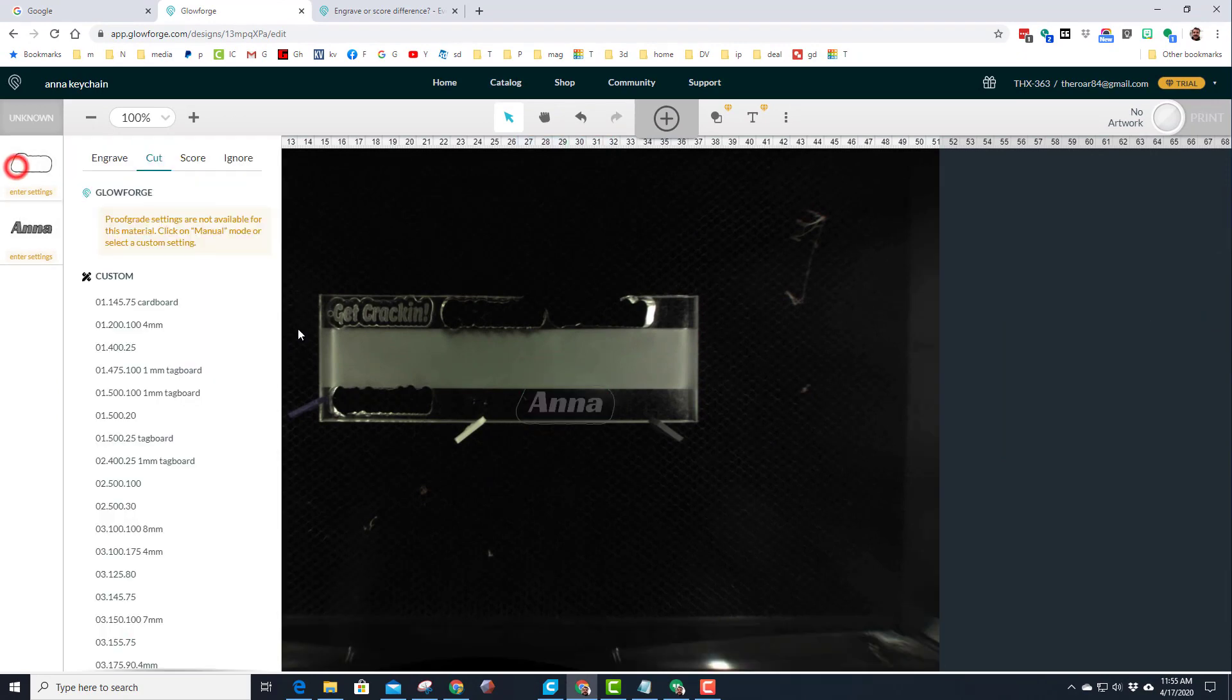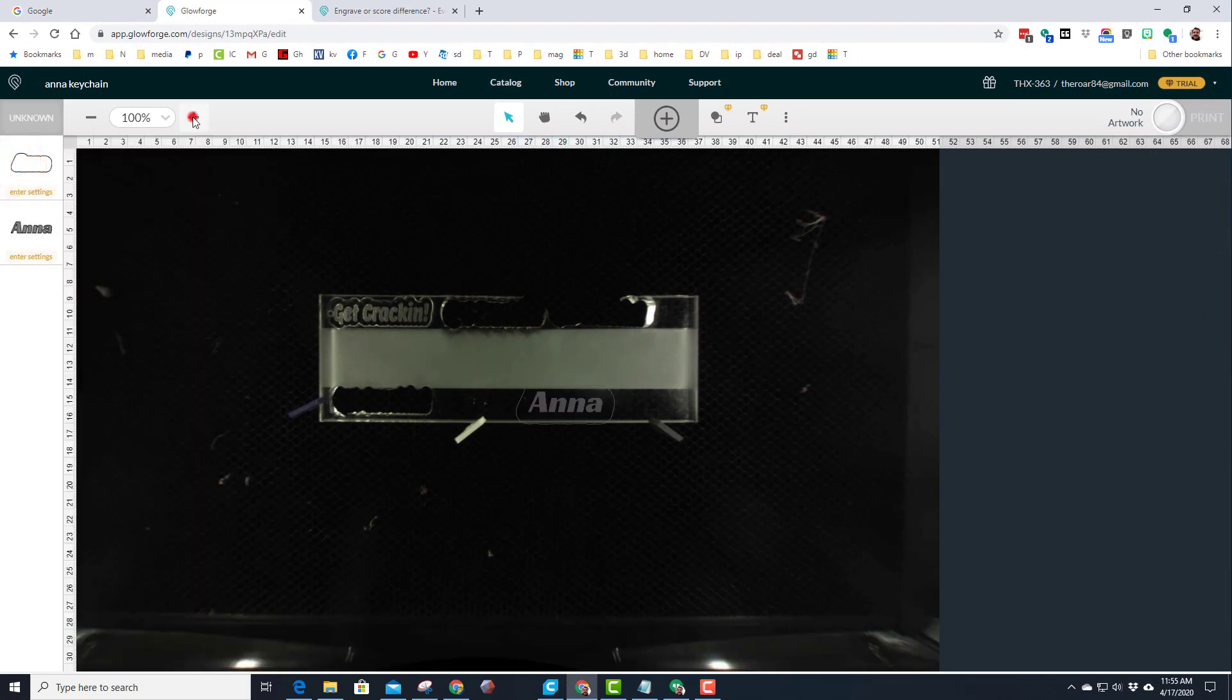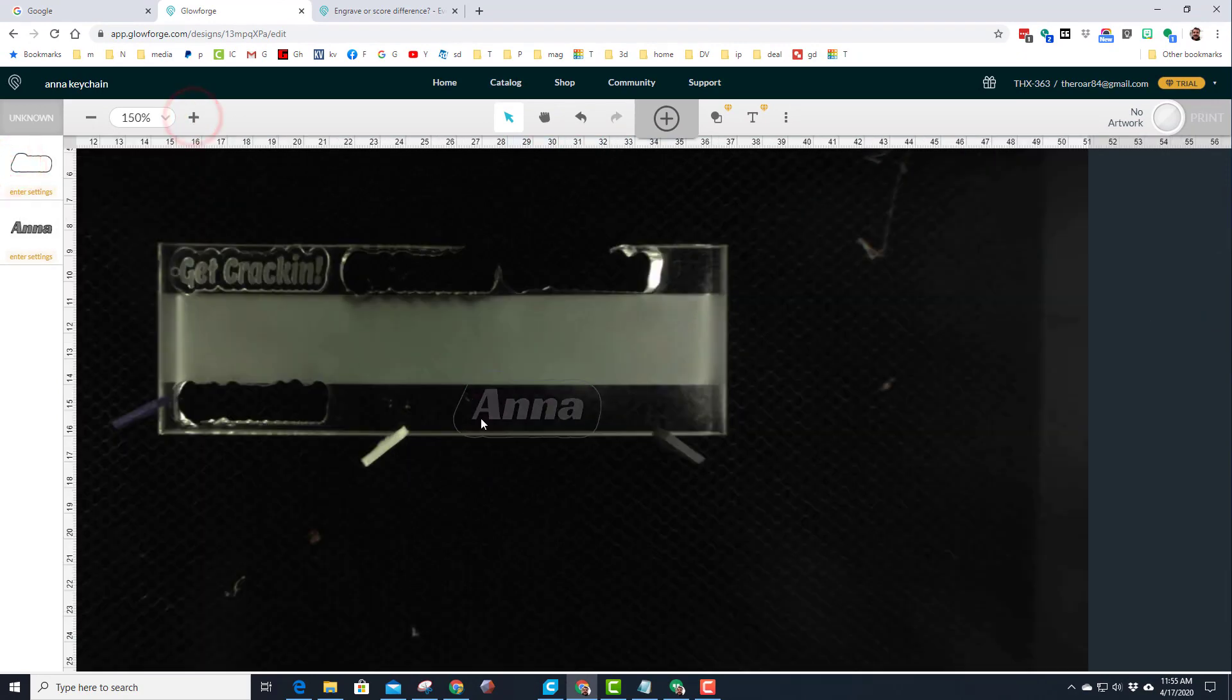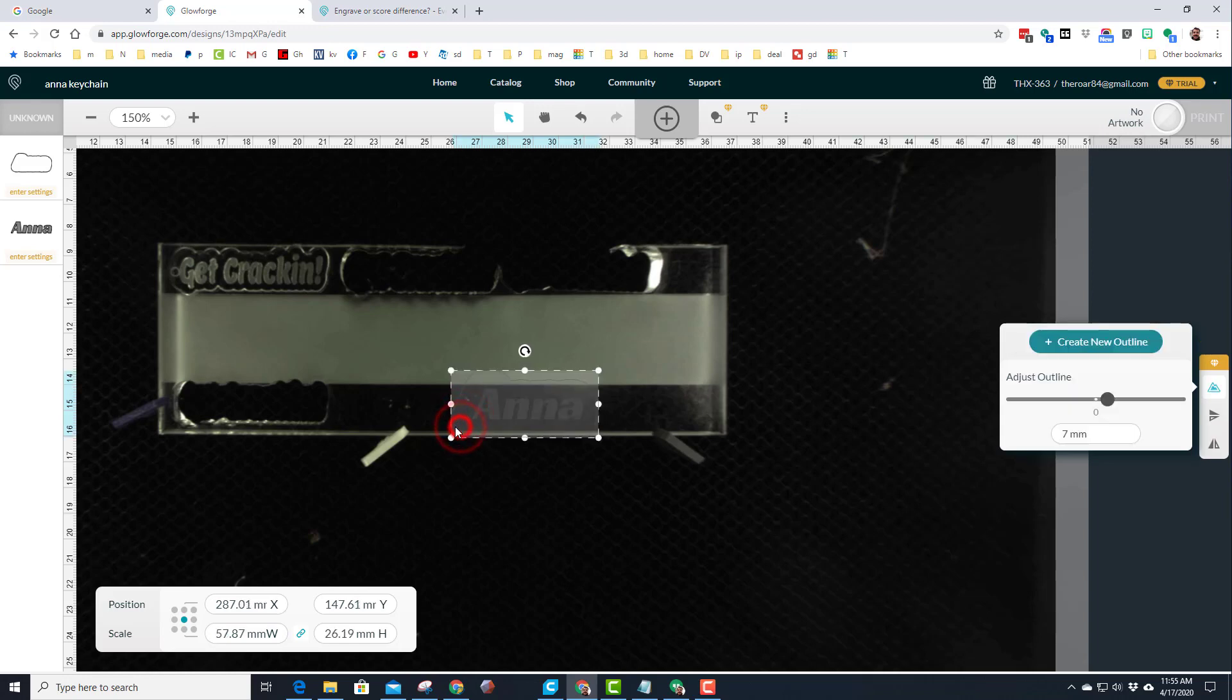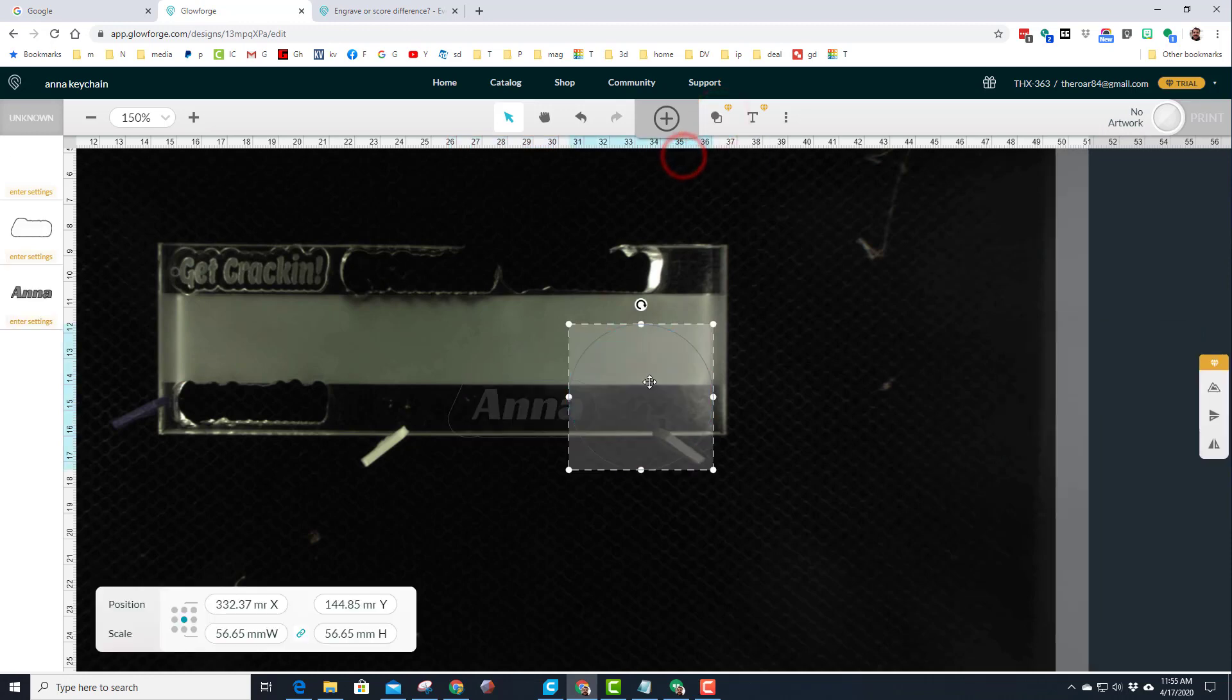I'm going to click on that outline and I'm going to move it just a little bit. What I'm going to do is move it to the right so it still fits, but I've got more room for the hole that I'm going to add with a shape.